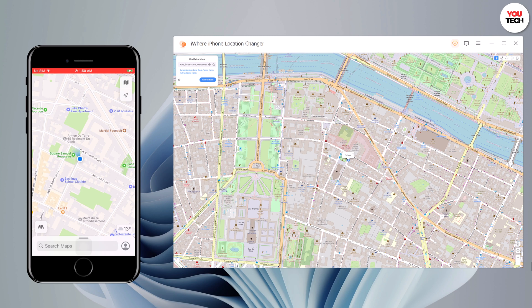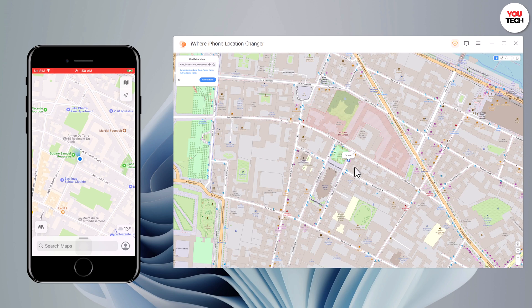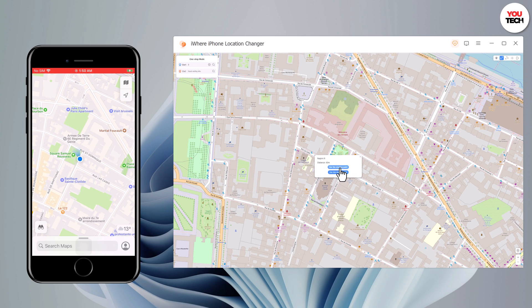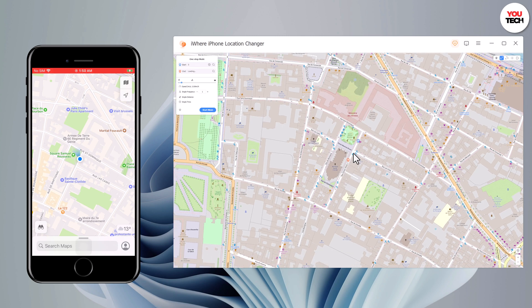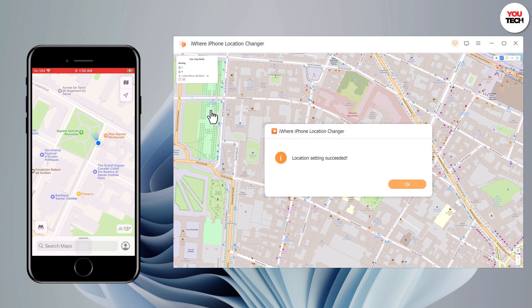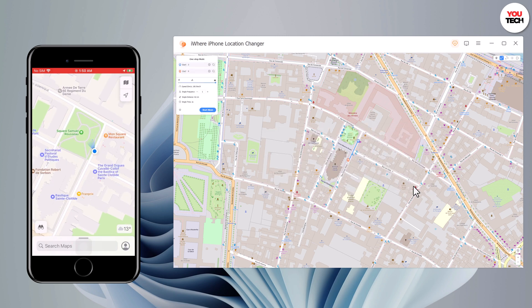You can also simulate a route without leaving home between two points. The start point is your real location. You can tap on the map to choose a destination. After confirming the start address and target address, you can set up the number of move times. You can also drag the speed bar to adjust the move speed — simulating walking, cycling, or driving speed. Click Move to start moving along the two points at your custom speed.